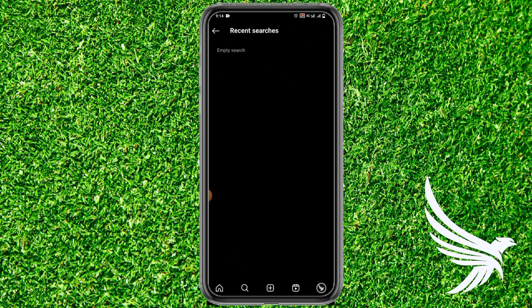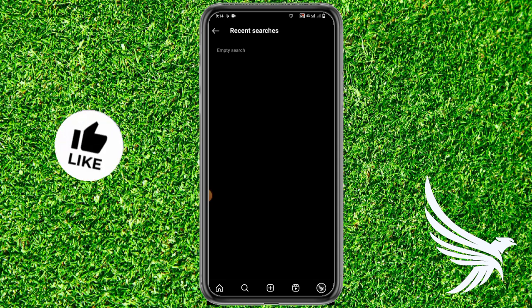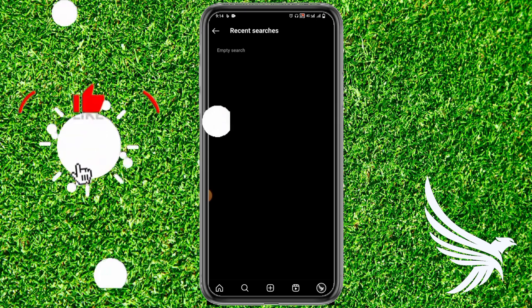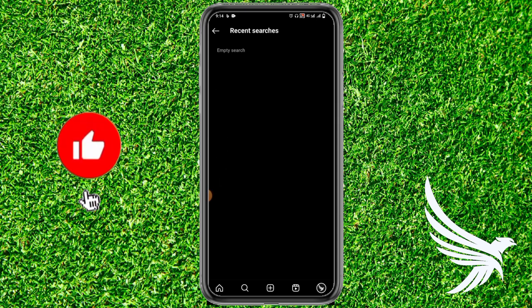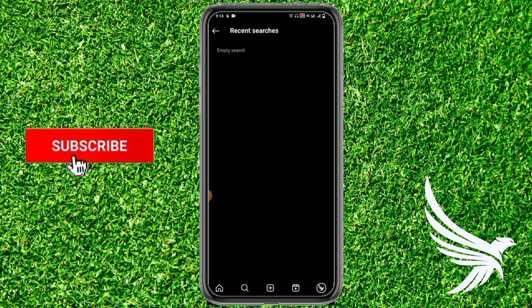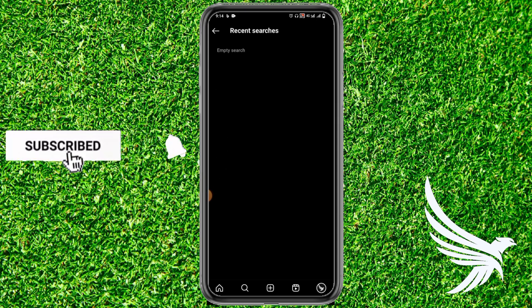That's how you can easily delete your recent searches on Instagram. I hope it helped you. If you have any questions about the tutorial, leave them in the comment section below. Like and subscribe to my channel and I'll catch you in the next video.